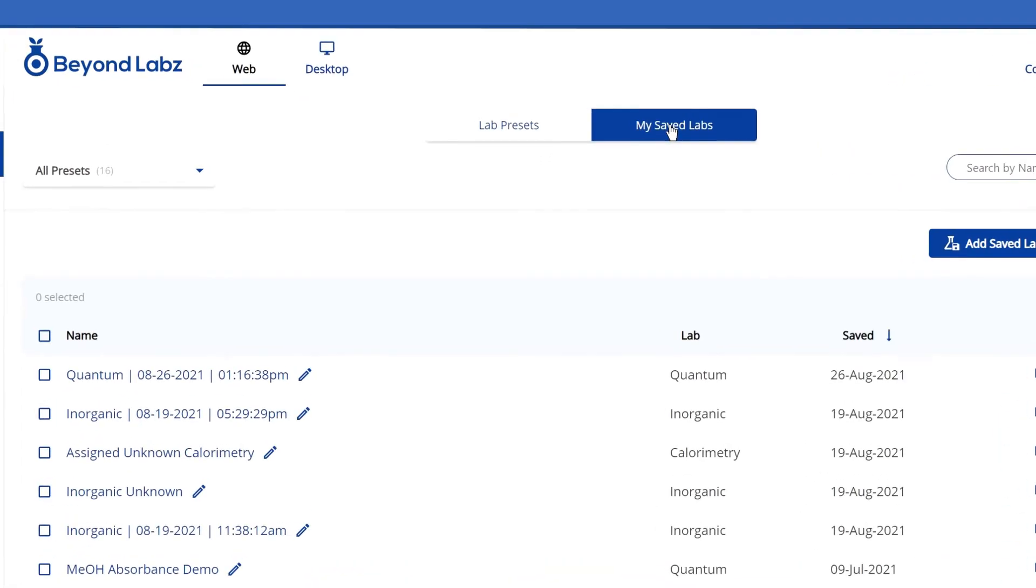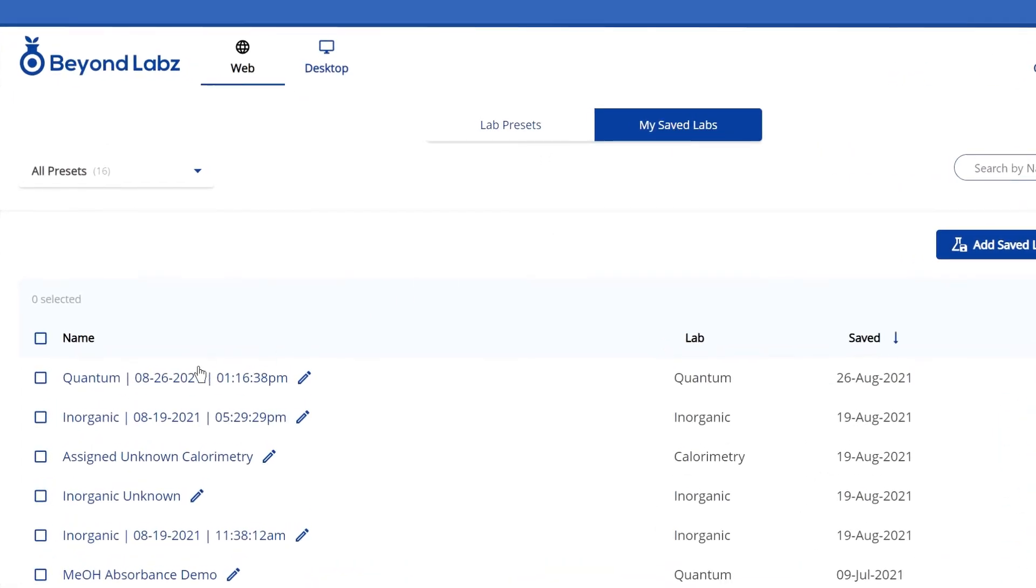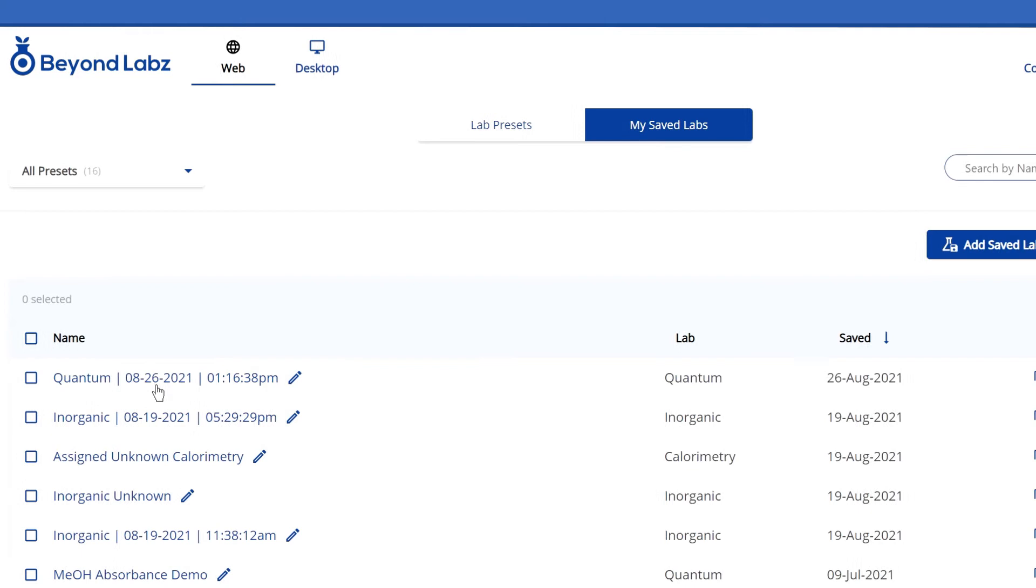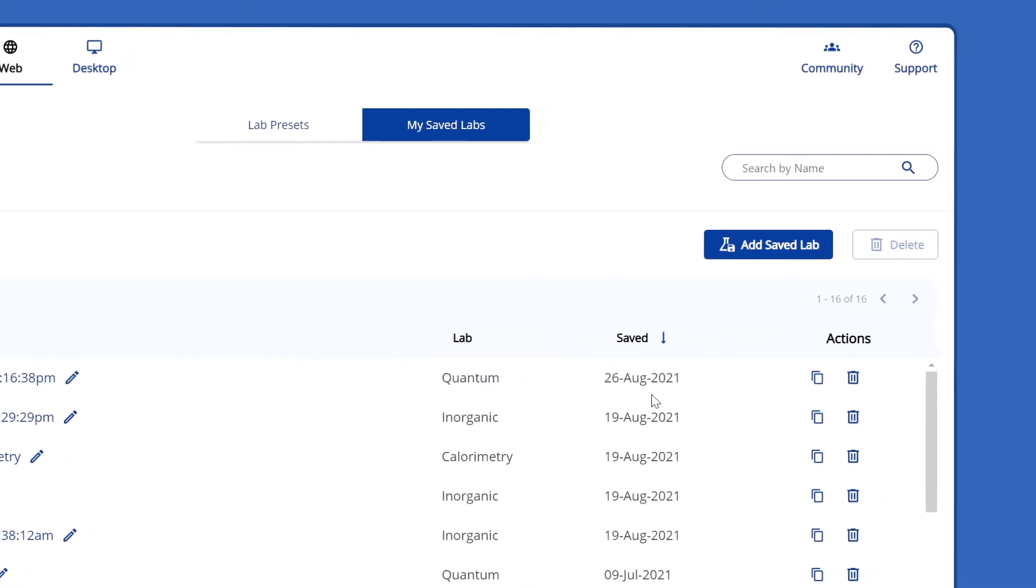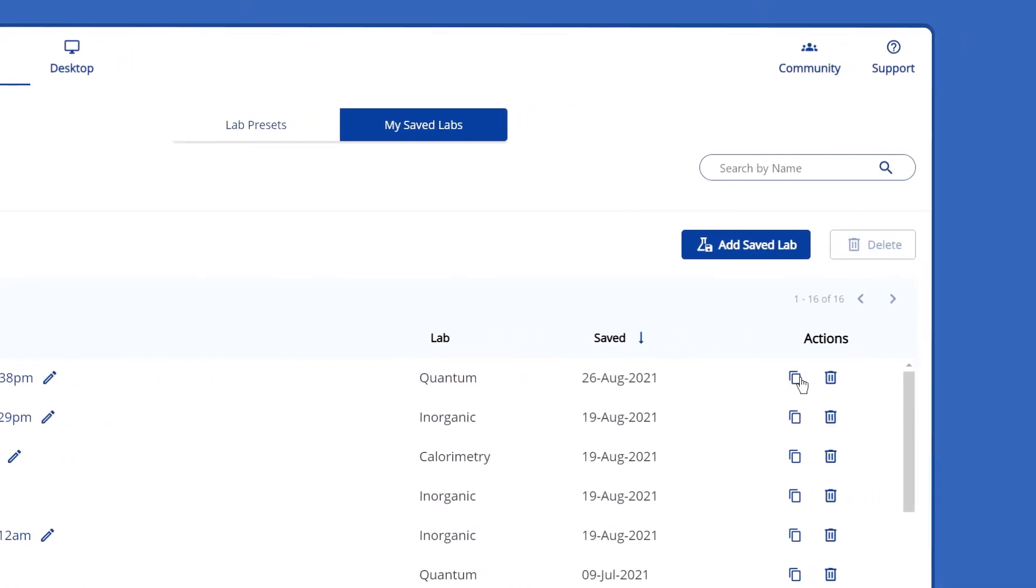Under My Saved Labs, view the labs you created and copy a shareable link that can be sent to students and instructors.